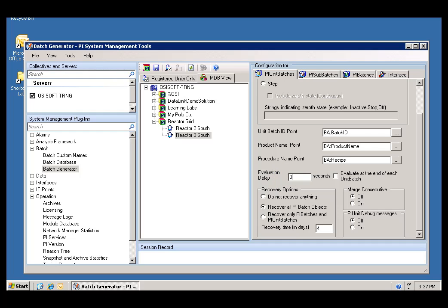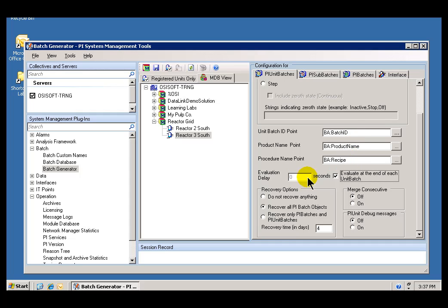Compare that to this: Evaluate at the end of each Unit Batch. What this will do is, if it's chosen, then we don't assign Batch ID, Product Name, et cetera, any time during when the Batch is running. It's only when the Batch ends that we will interrogate the value of this and assign the appropriate values.